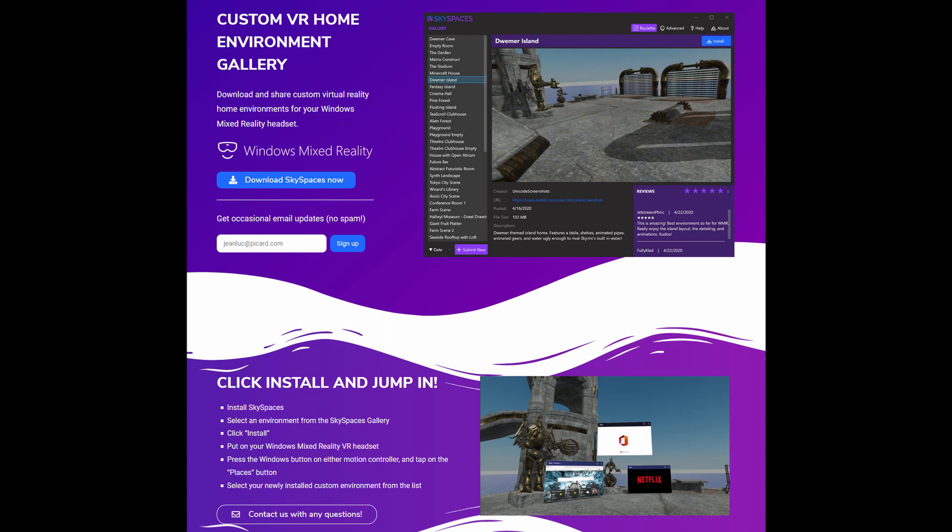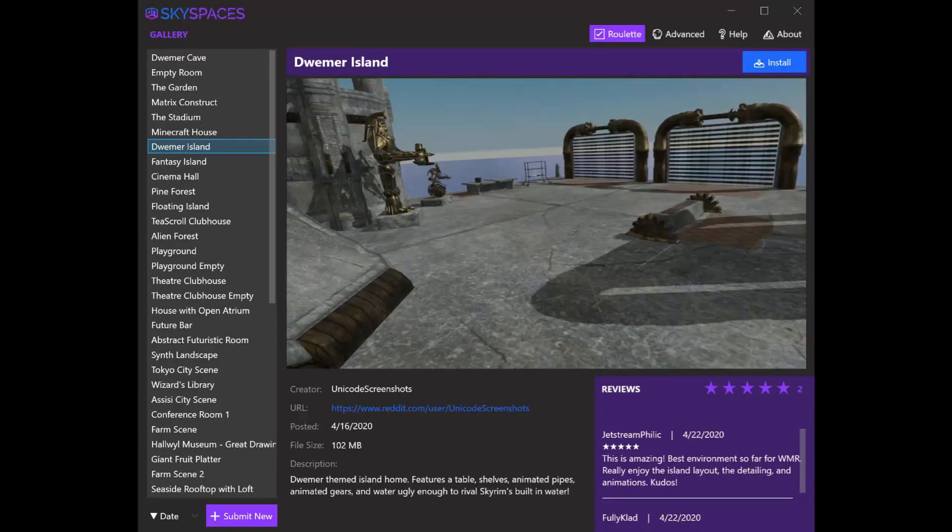Skyspaces is a custom VR home environment for Windows Mixed Reality headsets. It's very easy to set up. All you have to do is download the installer from the Skyspaces app website, which I show in this video.